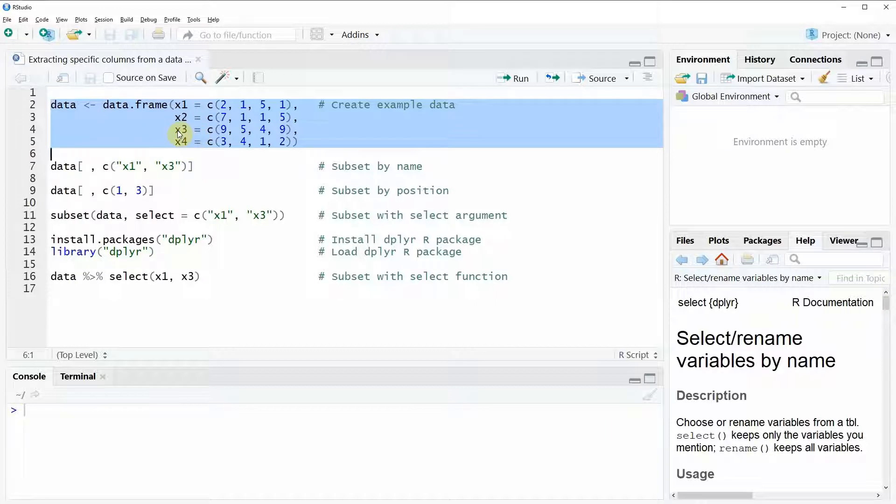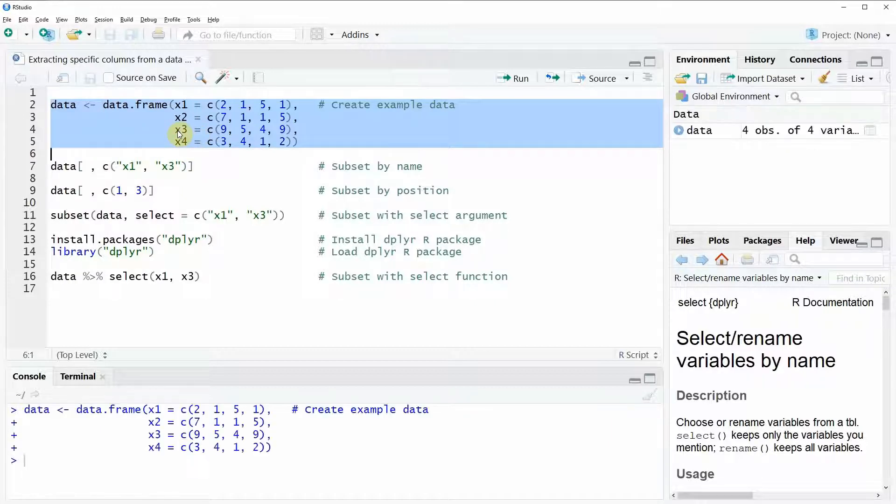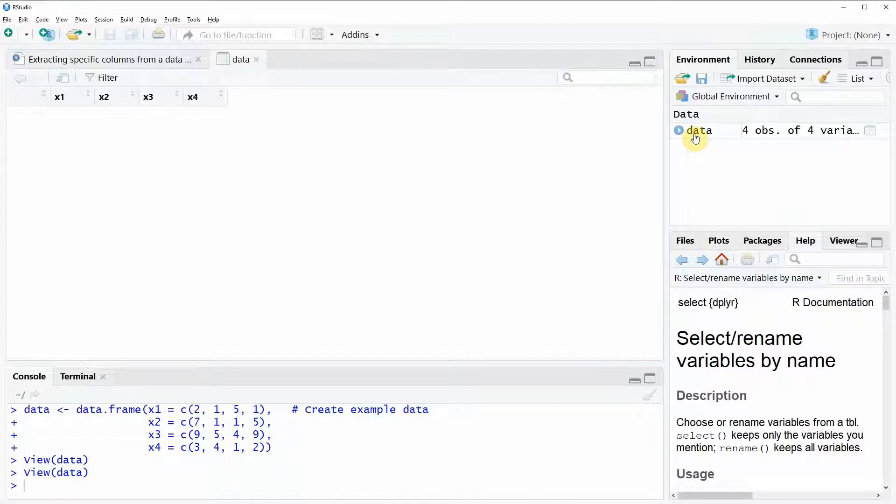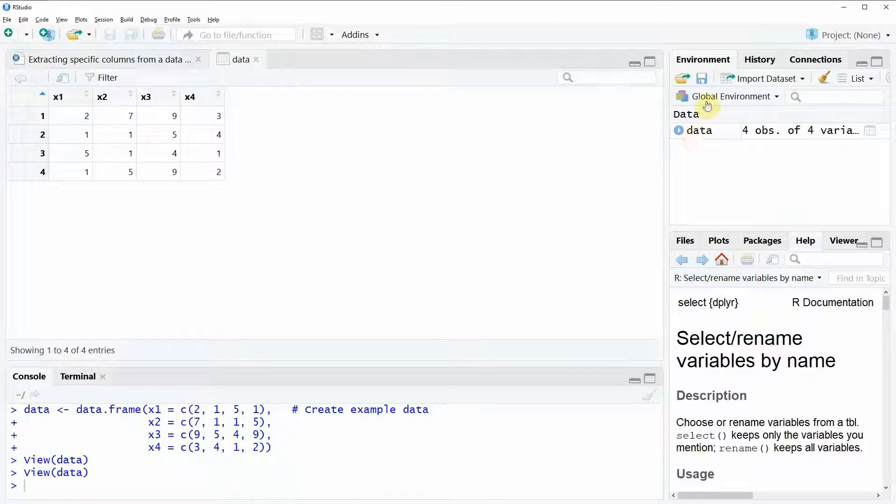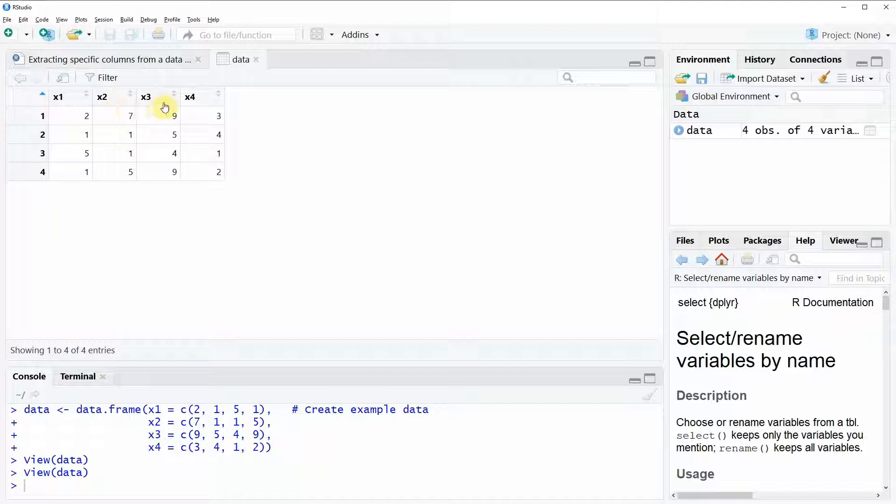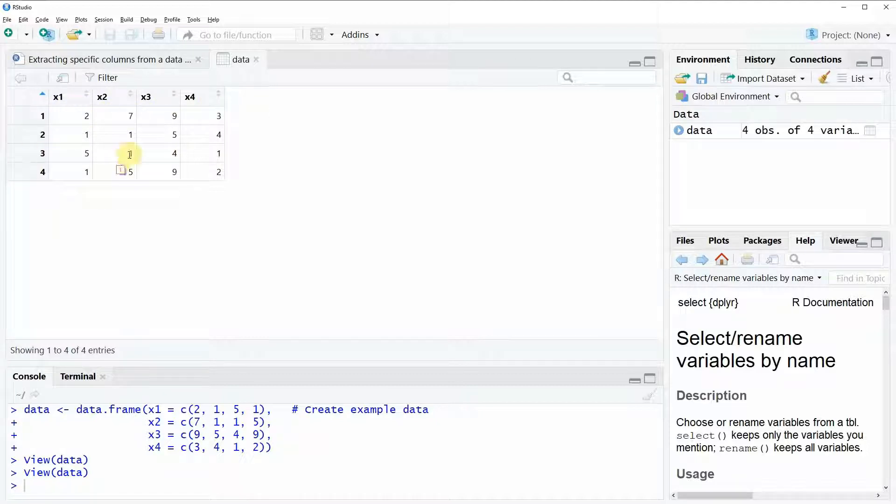If you run these lines of code you can see that at the top right of our RStudio a new data object with the name data appears and we can also have a look at this data by double clicking on this data object. You can see that our data contains four columns x1, x2, x3 and x4 and four rows.